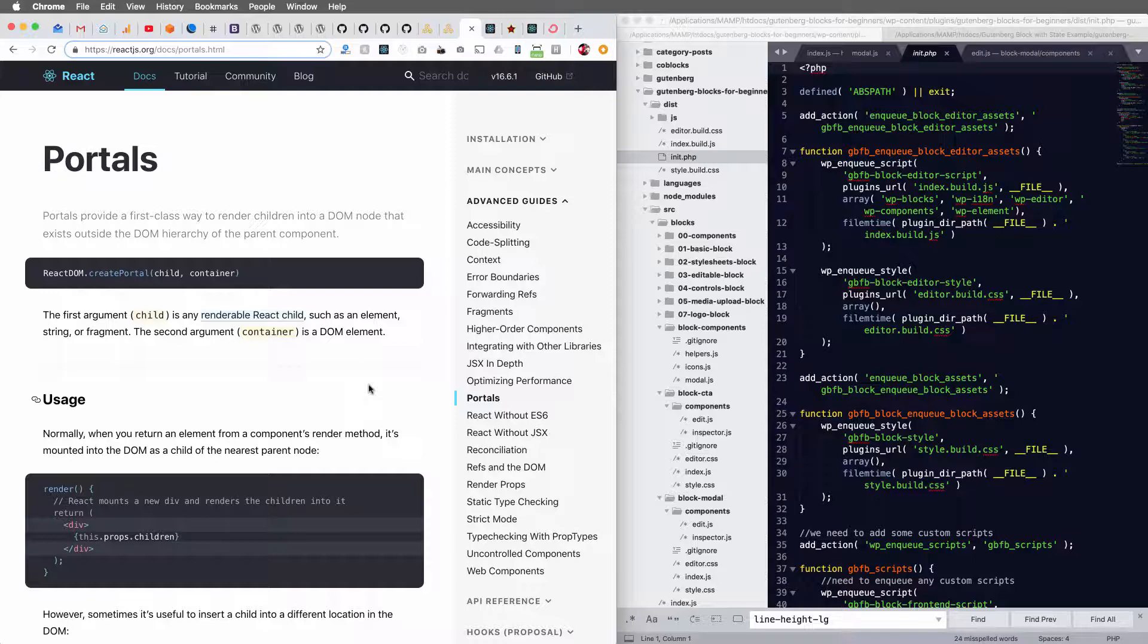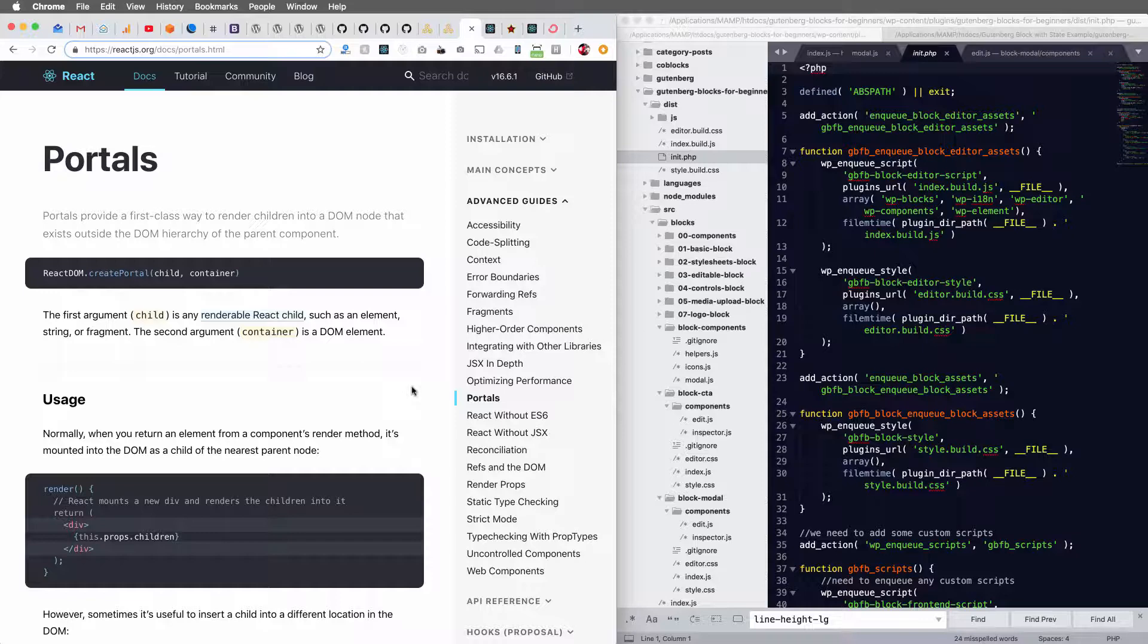In the case that I'm showing you, this becomes really important when you're working in the Gutenberg editor because when you add a block, your block is added within this canvas of the Gutenberg editor within the hierarchy of it.